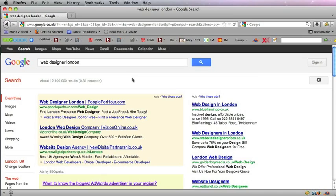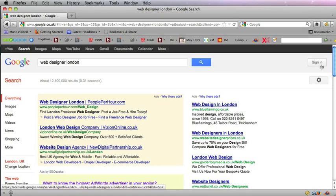There's two things here. First of all, you might notice I'm not signed into Google. That's very important so I get a better idea of the competition—Google doesn't put any of my personalized search results in.